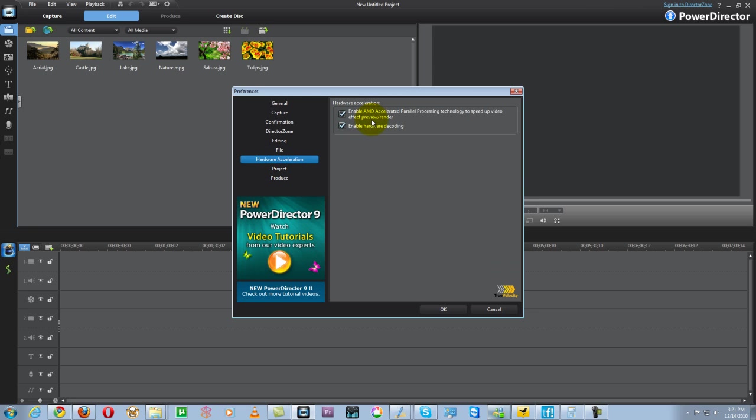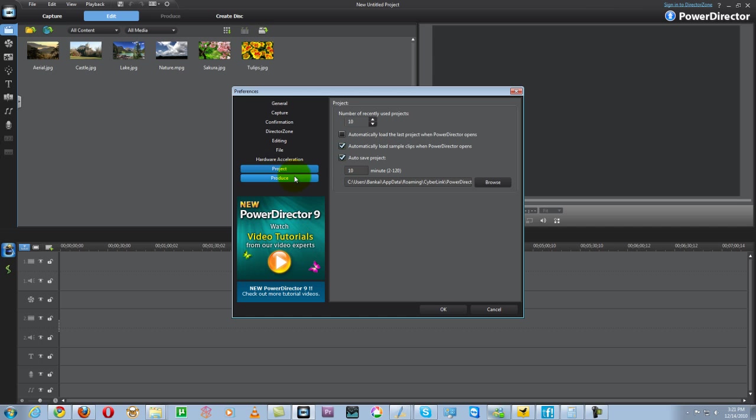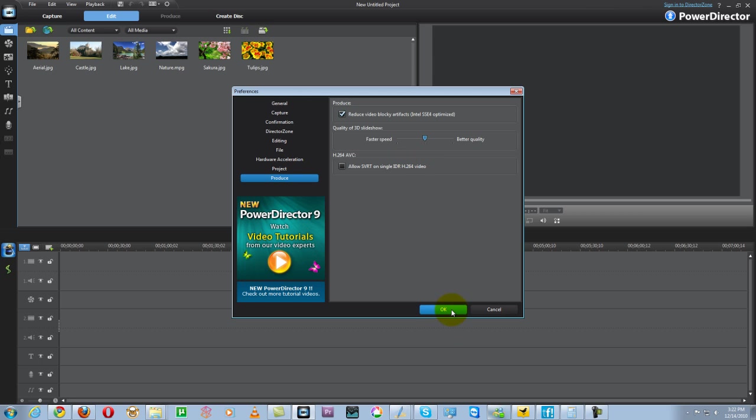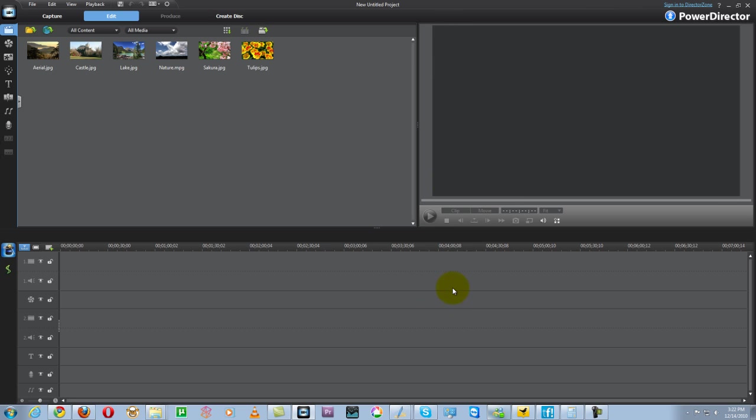Hardware acceleration - I have AMD accelerated parallel hardware because AMD supports PowerDirector 9, and enable hardware decoding for better performance. Number of recently used projects can be saved and auto-save projects every 10 minutes or maybe less. My produce options: reduce video blocky artifacts, Intel C4 optimization. Picture quality of 3D slideshow - I can make 3D videos and allow SVR to your single IDR H.264 videos. You have many options in your preferences.